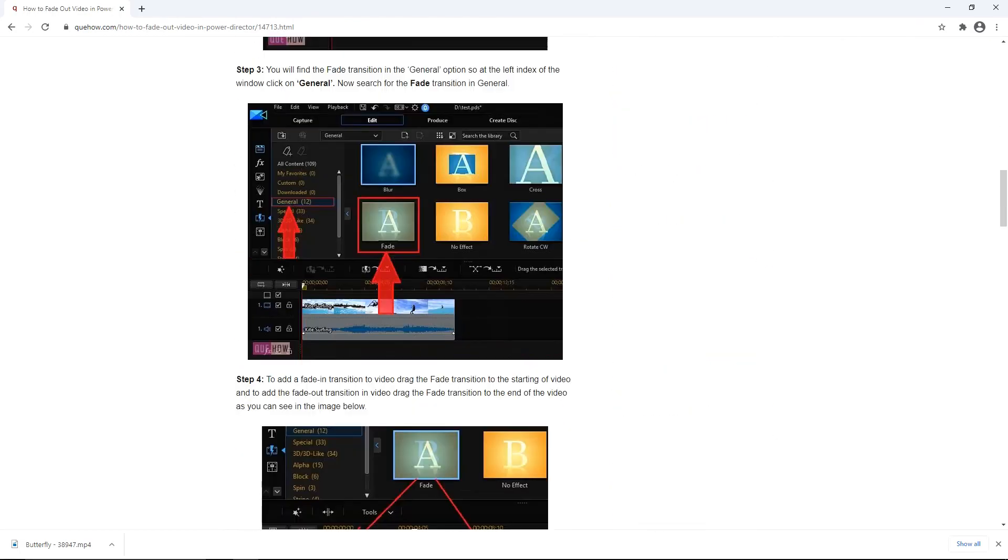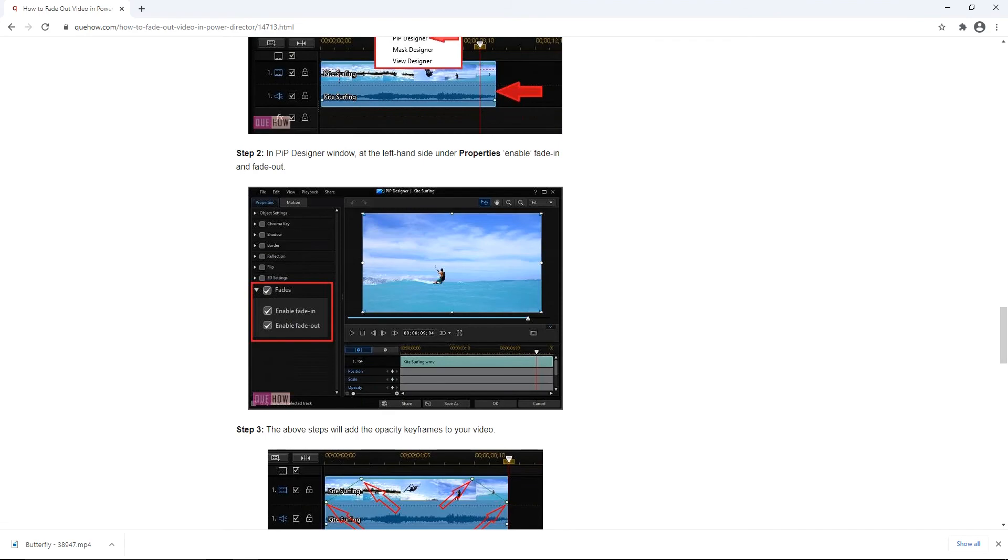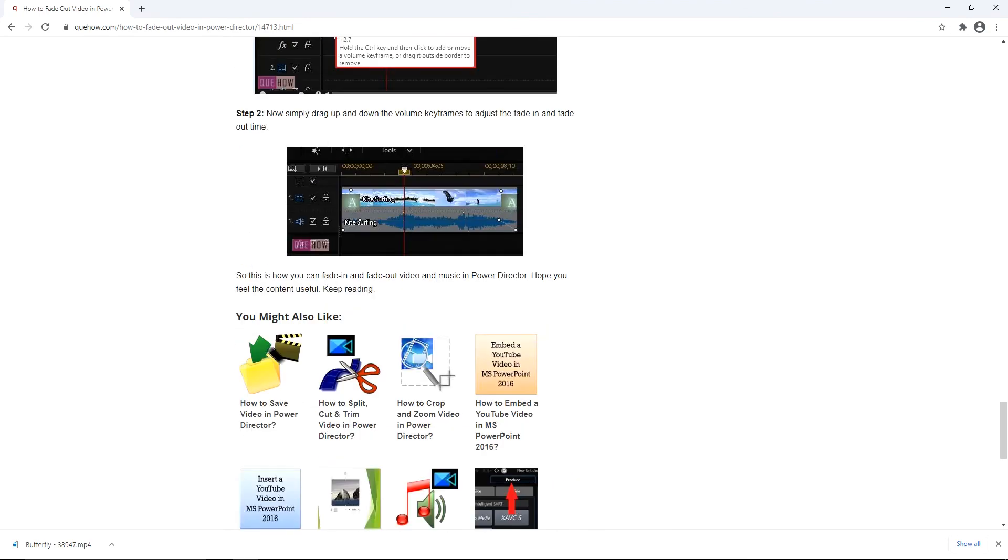For more description and explanatory screenshots, please refer to our website qhow.com. You will find the URL for the same in the description.